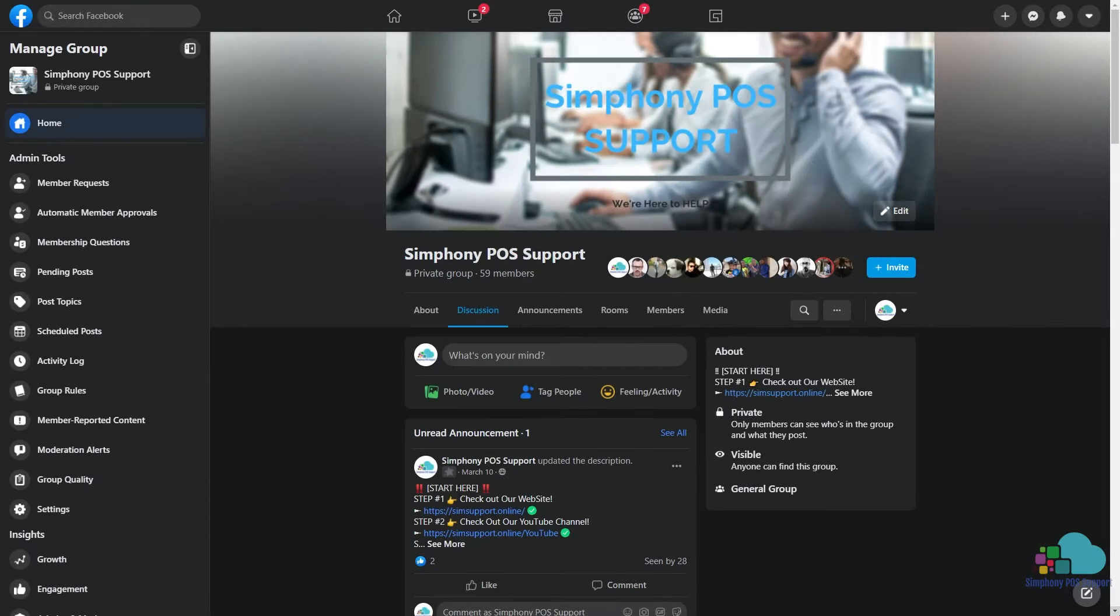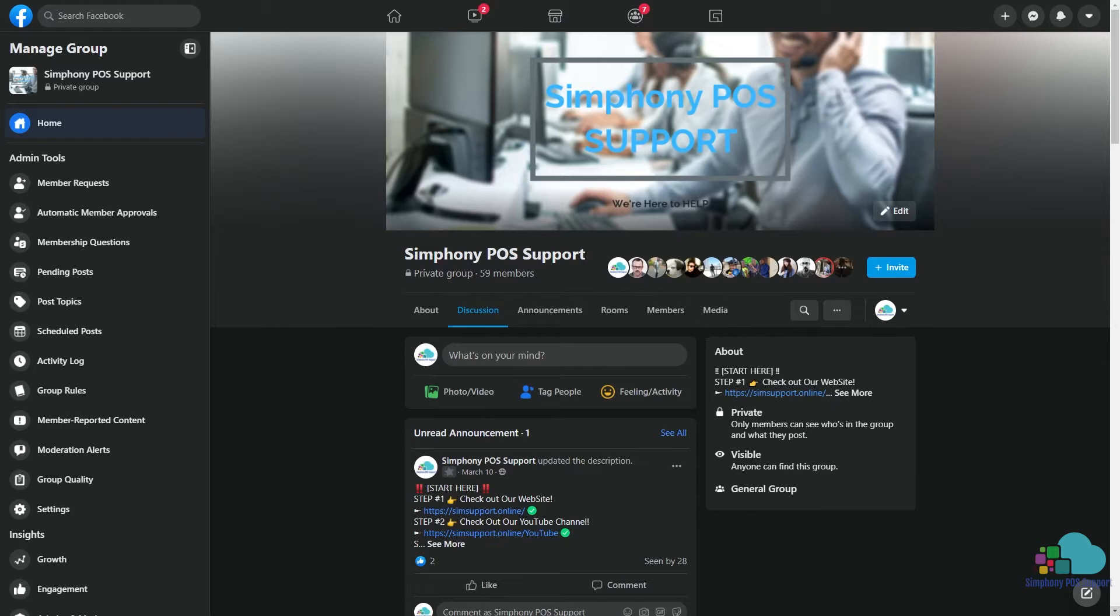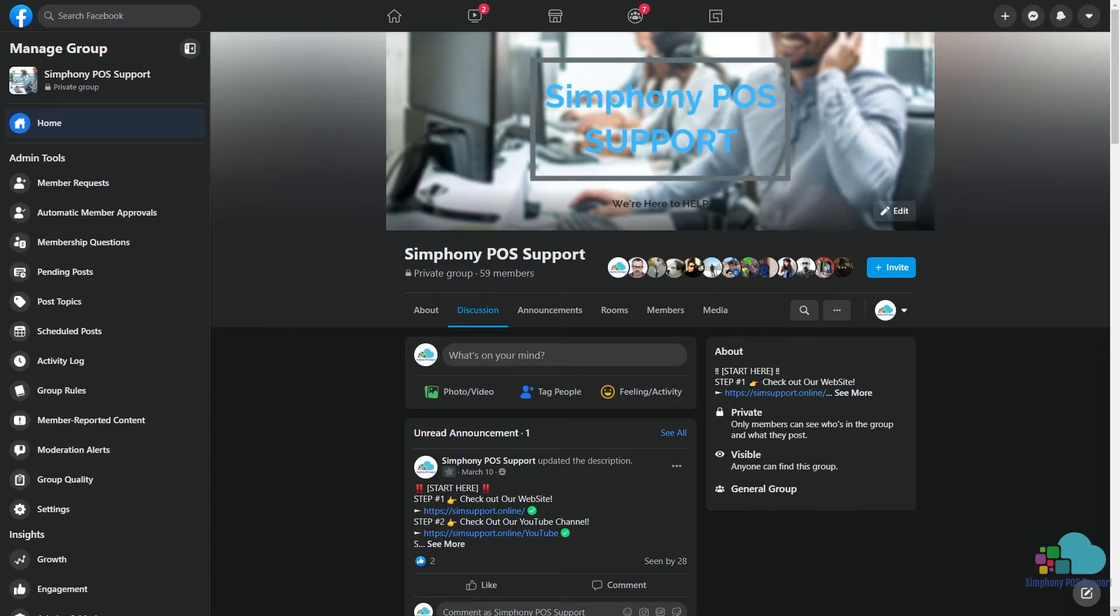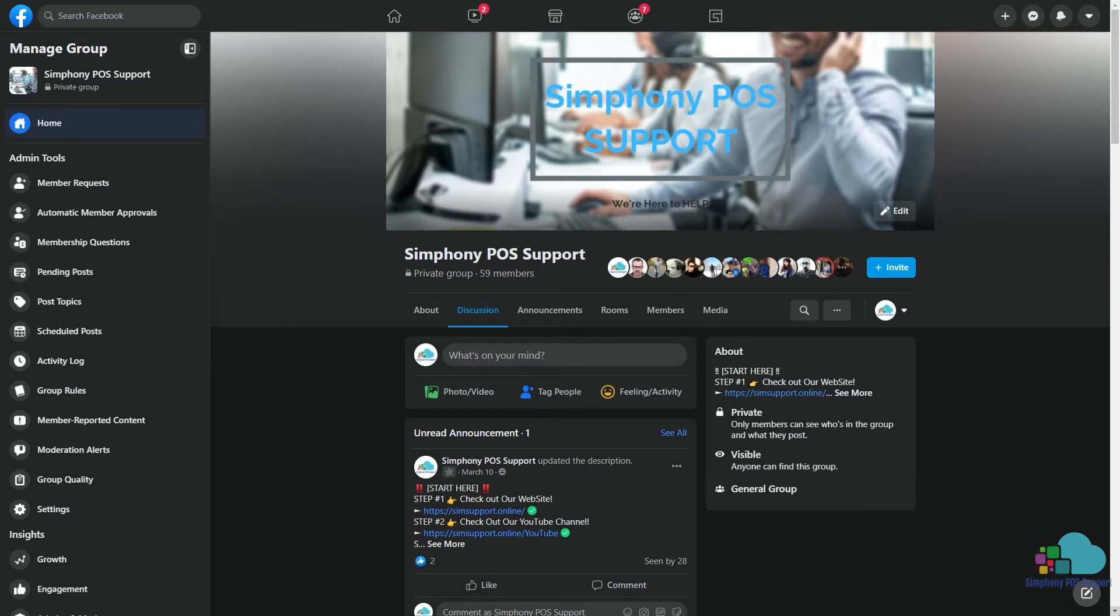Hello everyone and welcome to another video. I wanted to get started today by saying thank you very much to all our new members who joined the Symfony POS Support private Facebook group. It's been a ton of fun catching up with you guys chatting about Symfony and Oracle Hospitality in general. If you're not a member of the group, I'll leave a link to it in the description below. It's free to join and open for everyone.